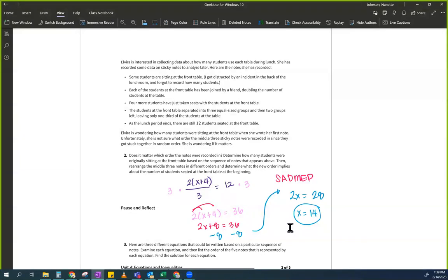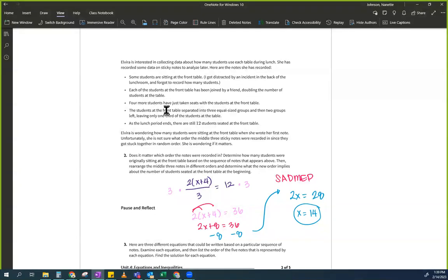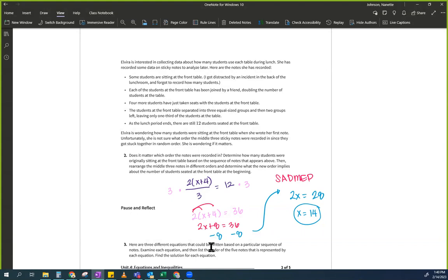But what I'm going to do is take my 14 and take it back over here to see if it works. For those of you who really want to get an A on this test or quiz, you're going to take the two seconds to take your answer back over here and see if you still get the same answer. So it says some students — it's not some, it's 14. 14 students are there. Then each of them has been joined by a friend doubling their number, so now we have 28. And then four more students have just taken seats — so 28 plus 4 is 32. And then the equal-sized groups... I did something wrong. Someone find my mistake.